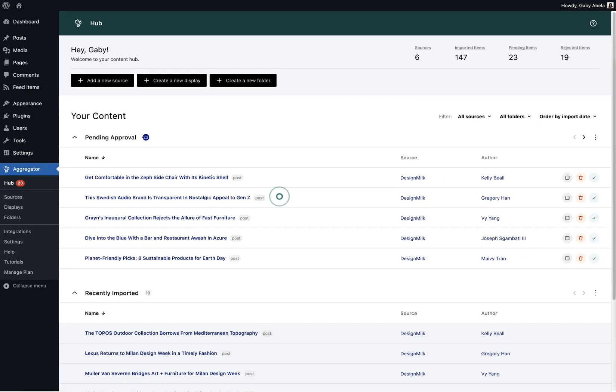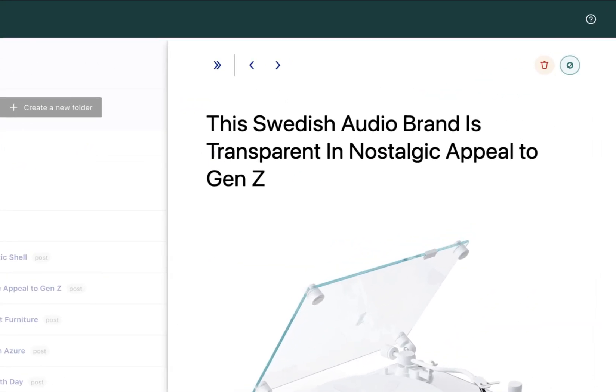Our new hub takes your management game to the next level, offering a personalized dashboard that puts all your content at your fingertips.